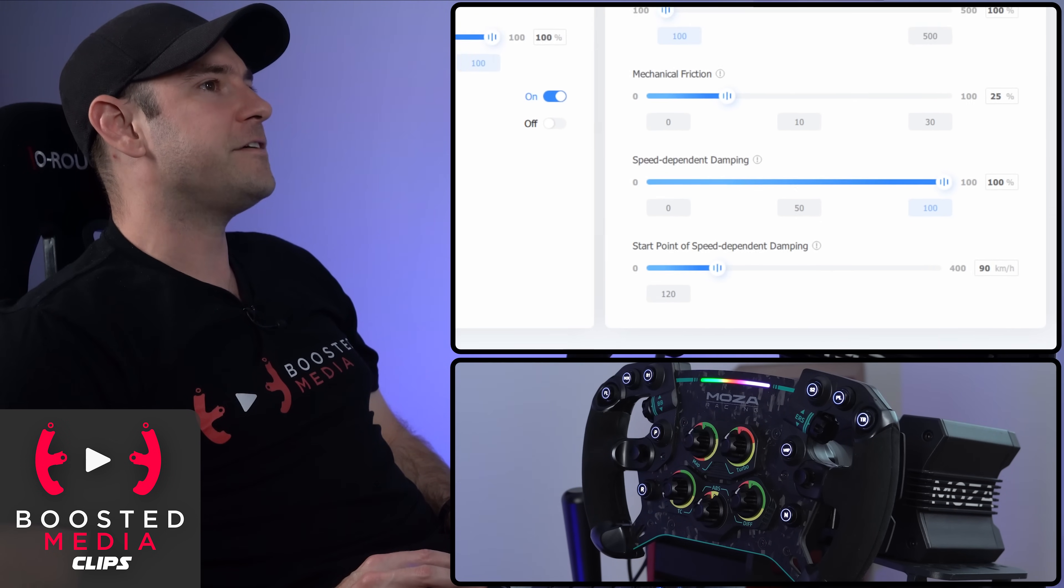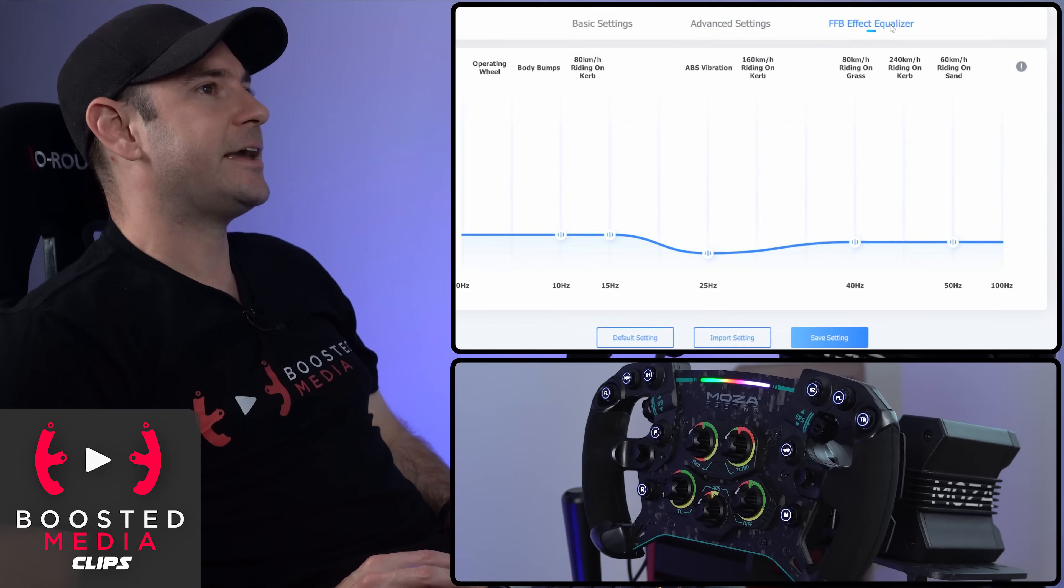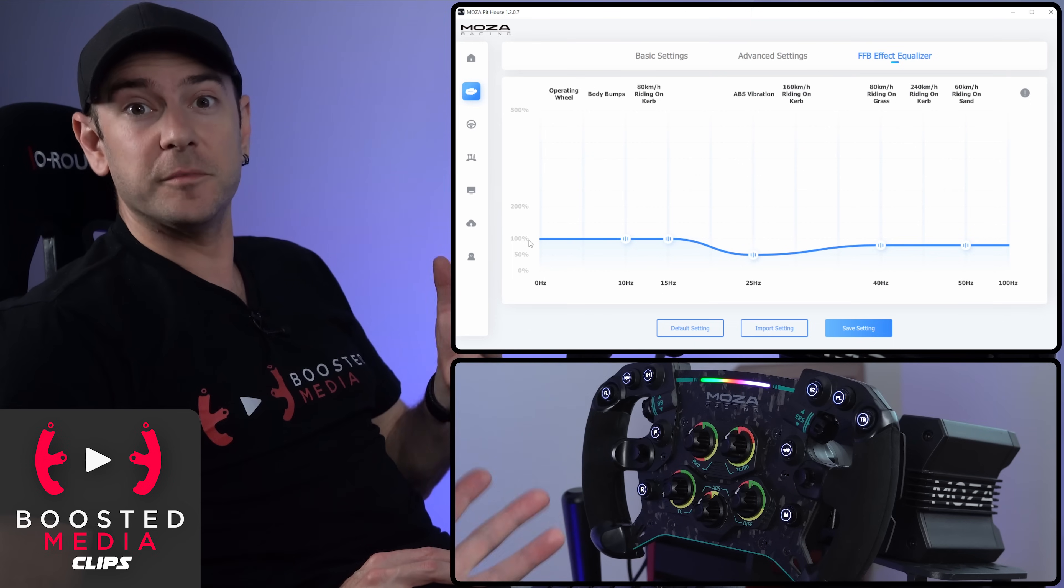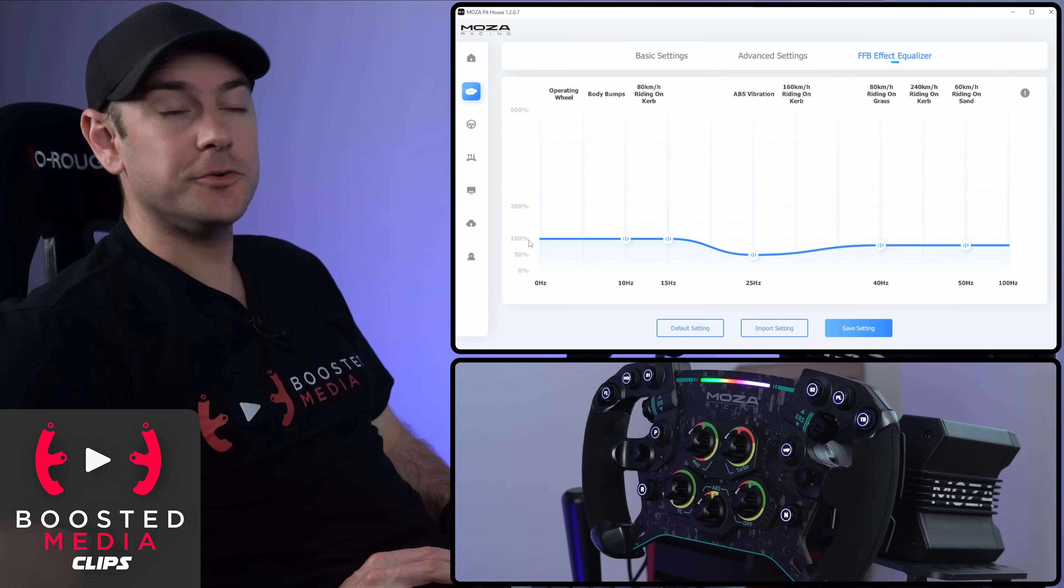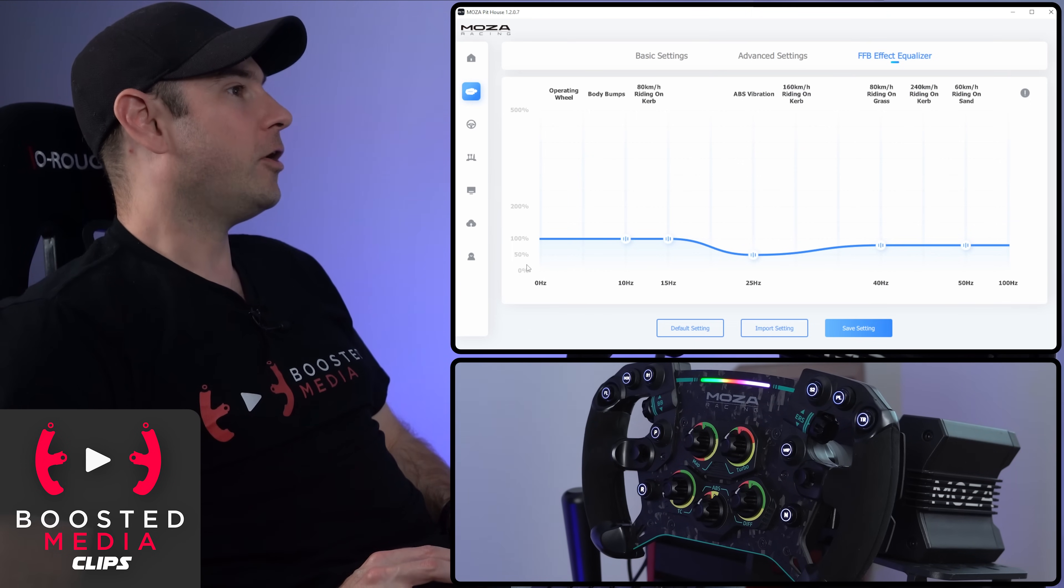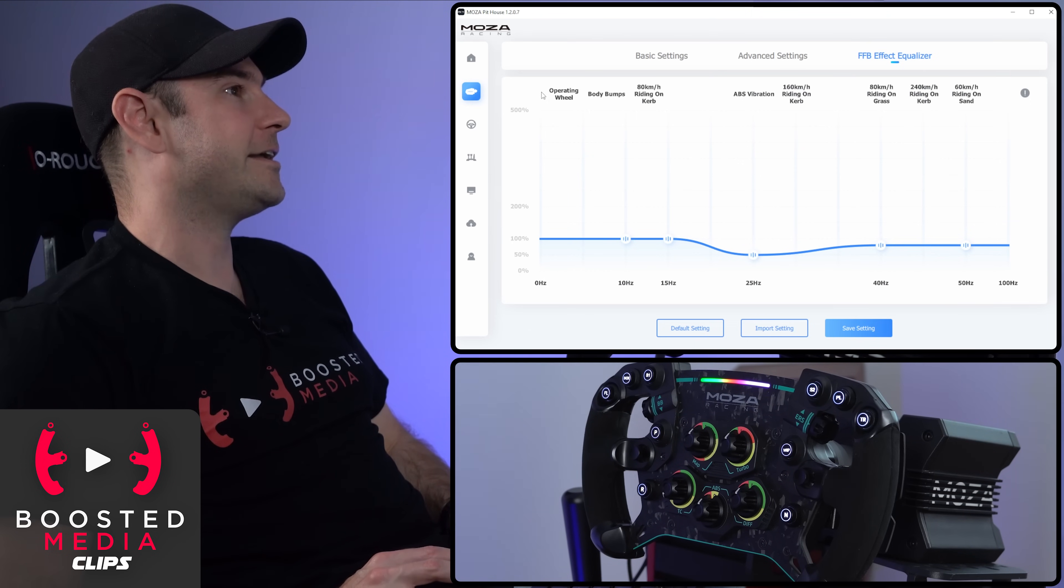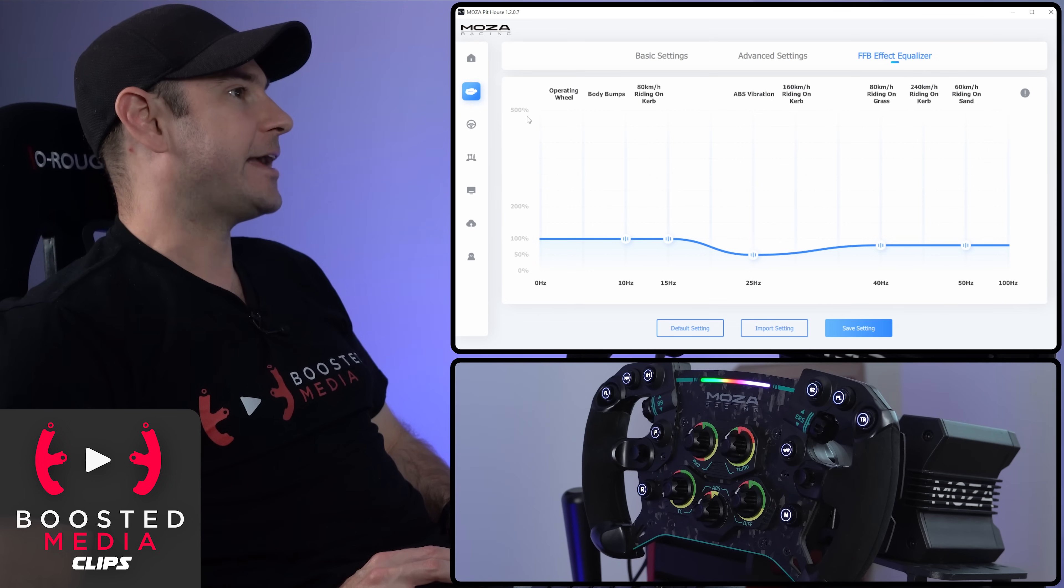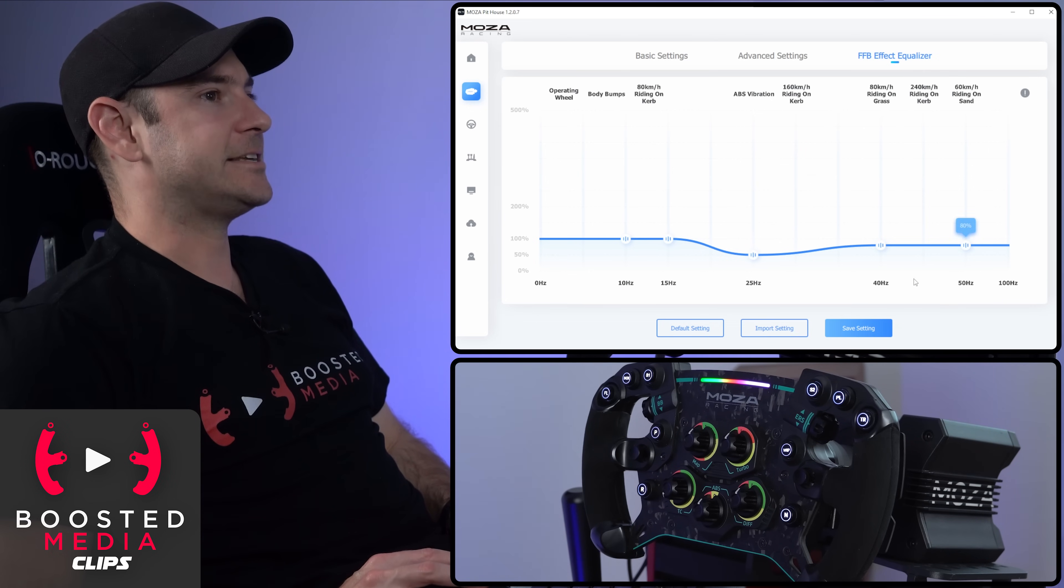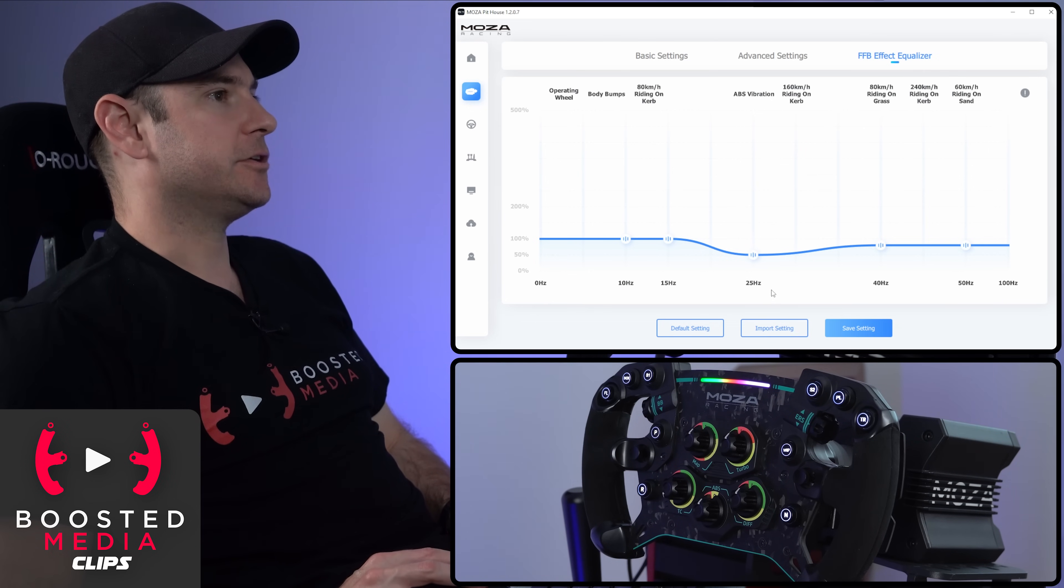So then we have a force feedback equalizer as well. And this is really interesting. So this will be familiar to those of you who might be into audio gear. On the left-hand side here, our Y-axis, that is our gain control. And then our X-axis is our frequency control.